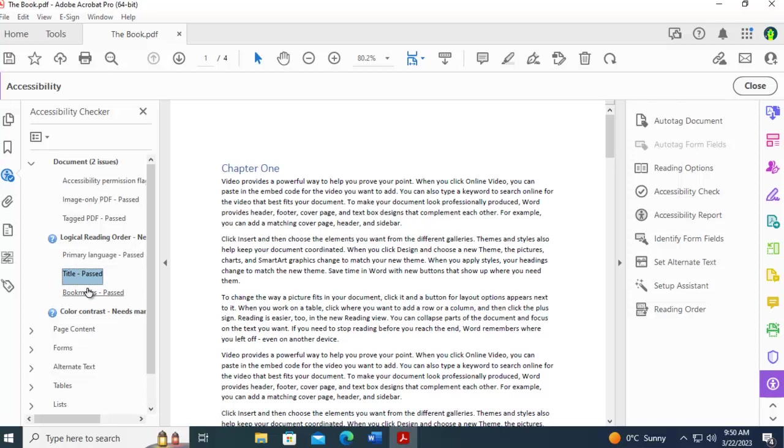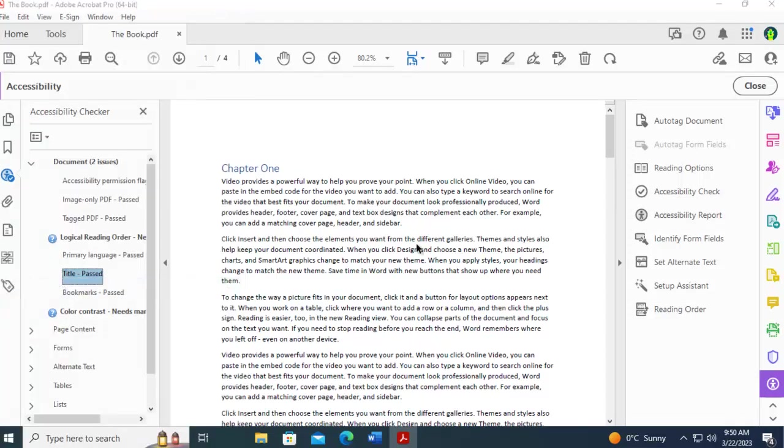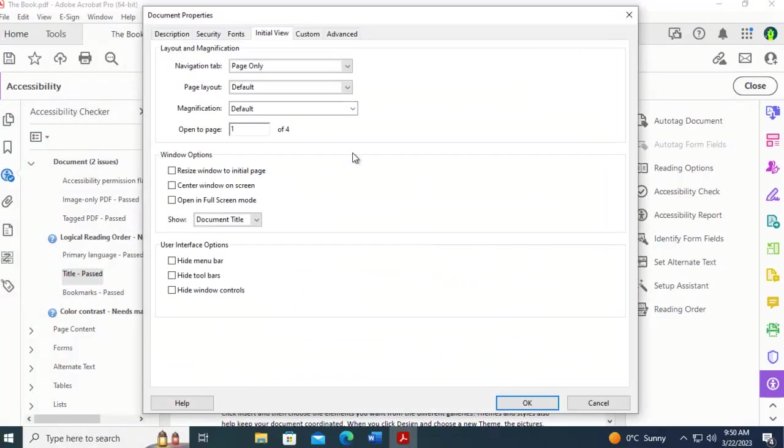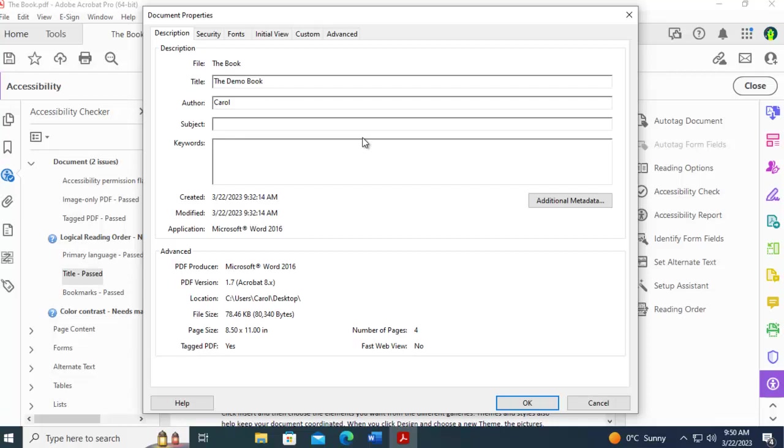The other method to correct the title failed is to come up to the file menu and down to the properties of the document. In the description, here is the title. It's just that simple to correct that error.